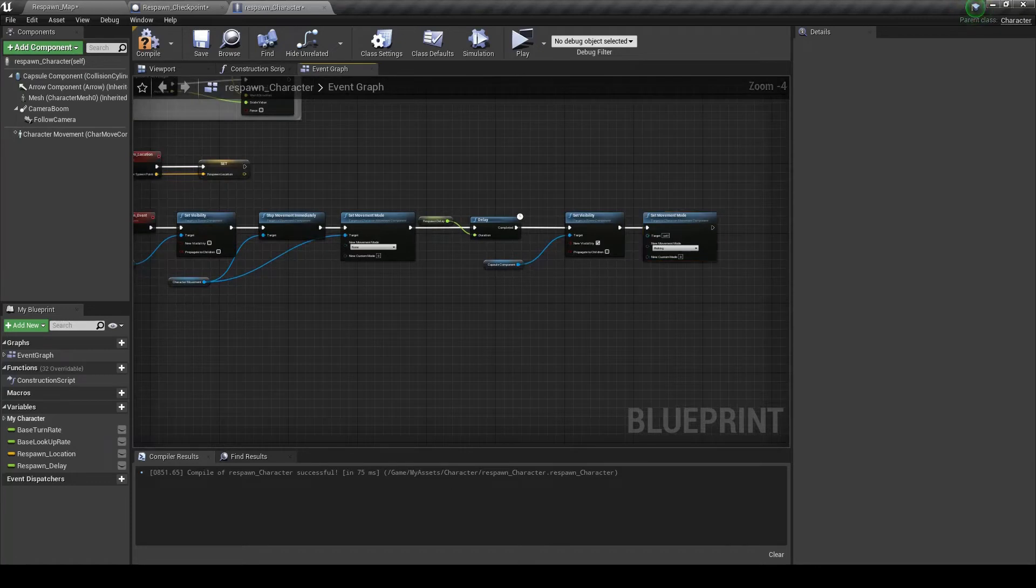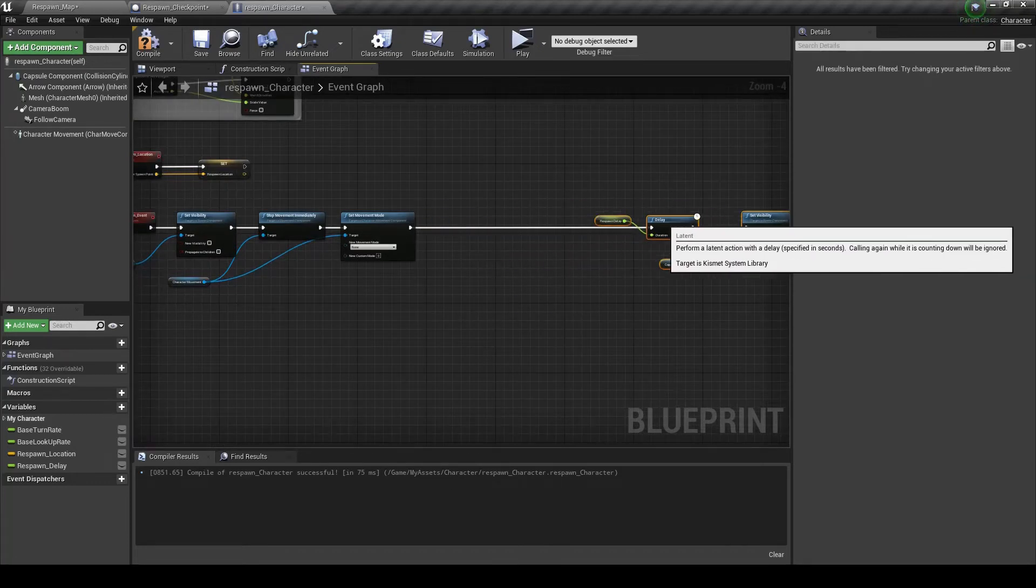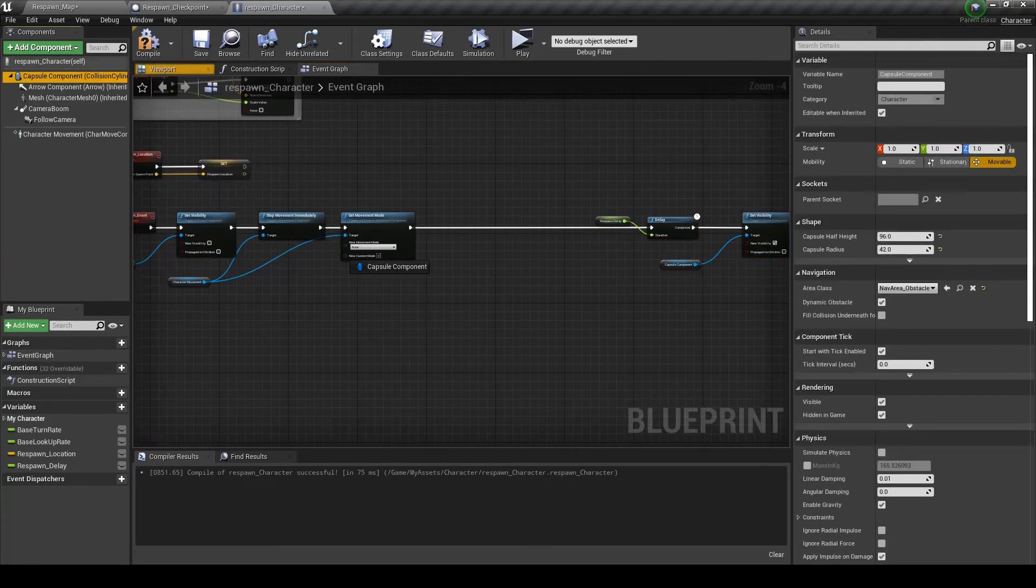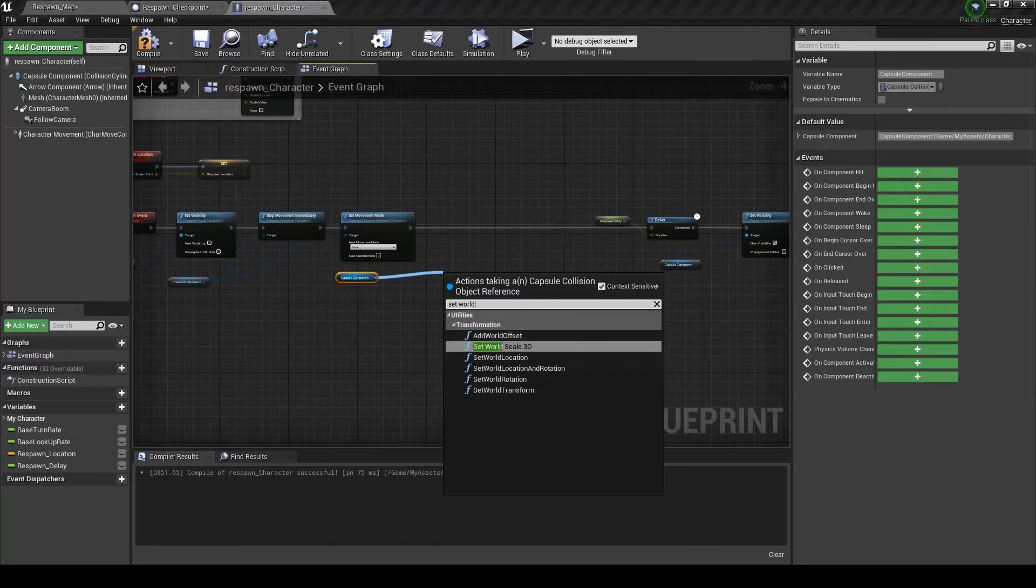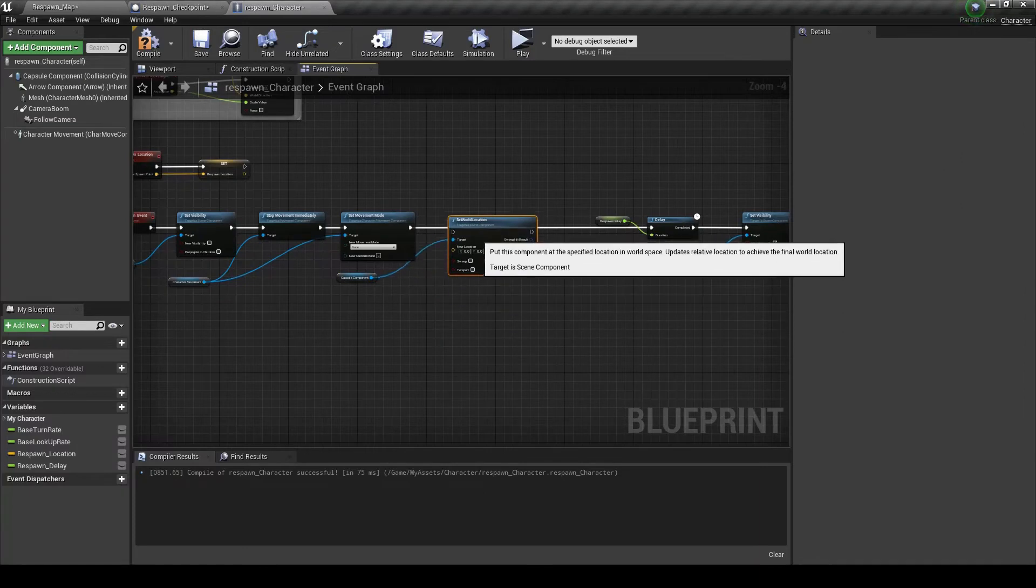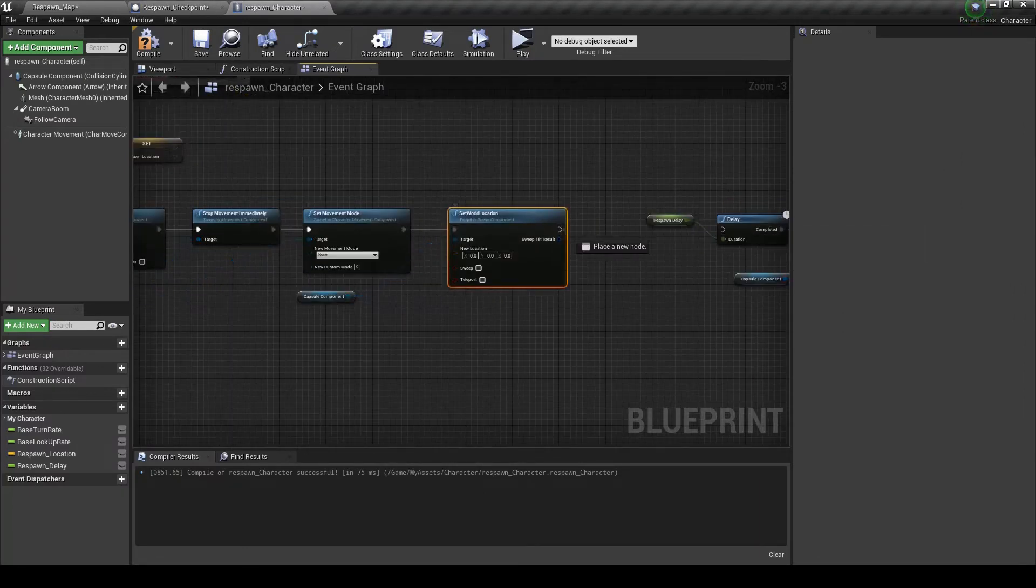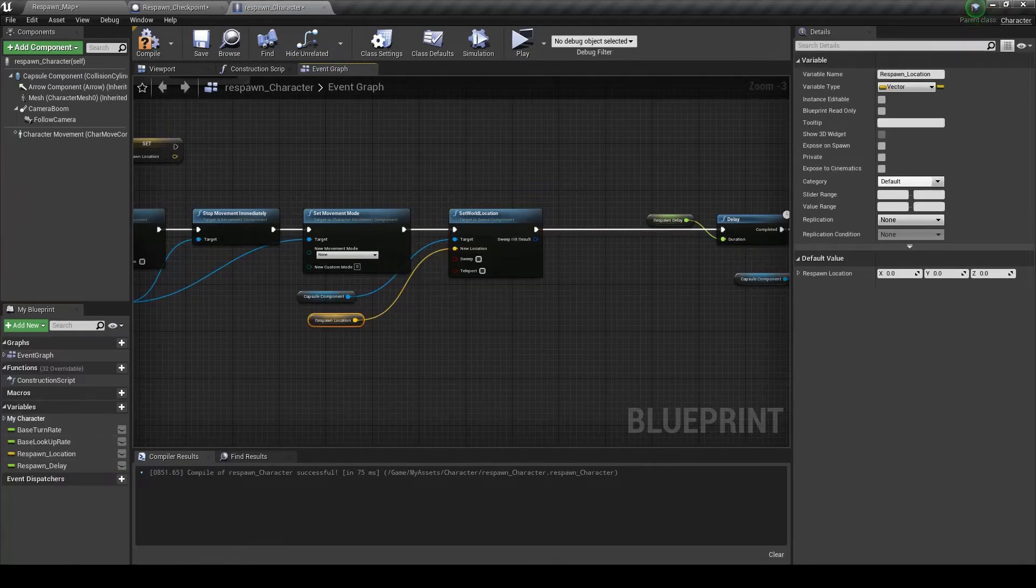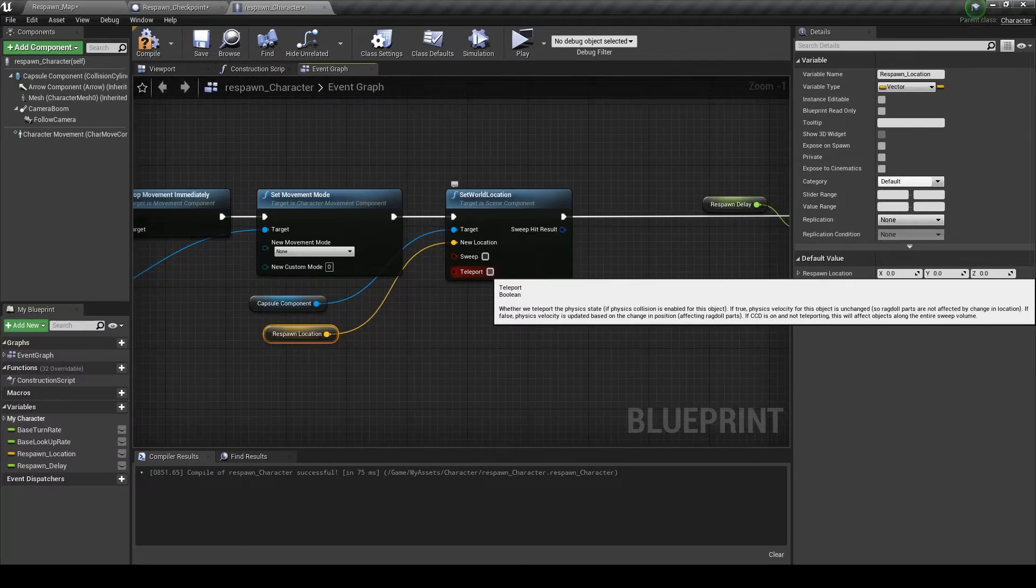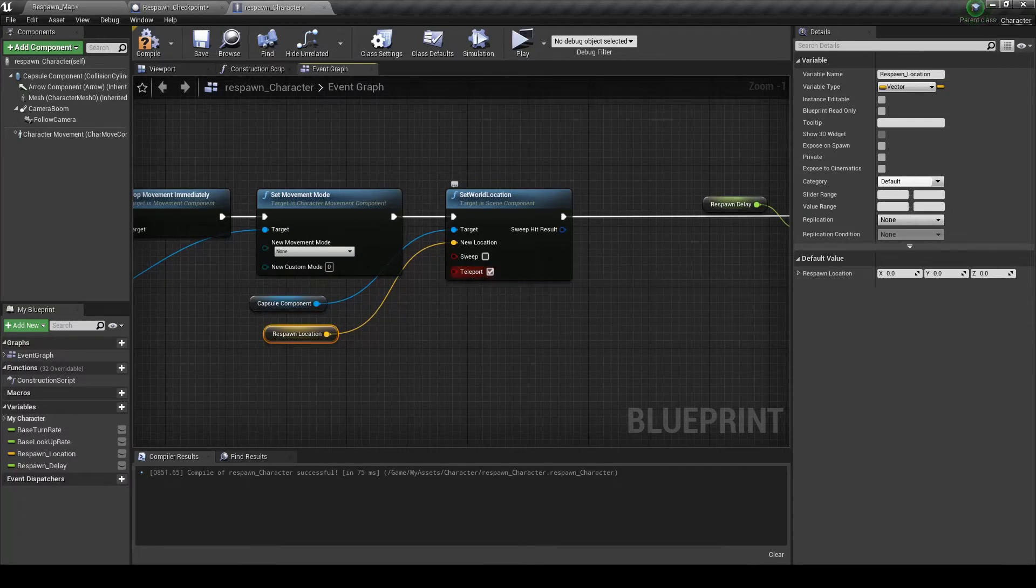Set this to true. And then set this one to walking. Okay now in here we want to set world location. We're going to set the world location to the respawn.